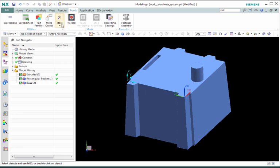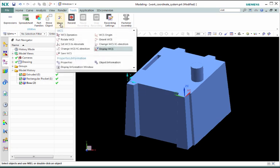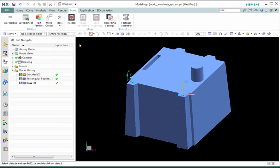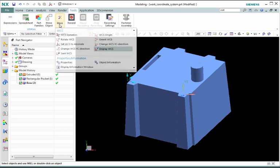Set WCS to absolute makes the WCS the same as the absolute coordinate system, which is the default coordinate system when first creating a part file and remains fixed.